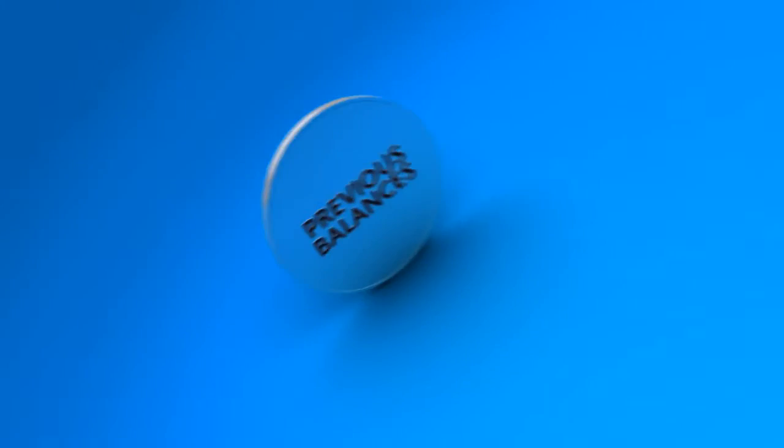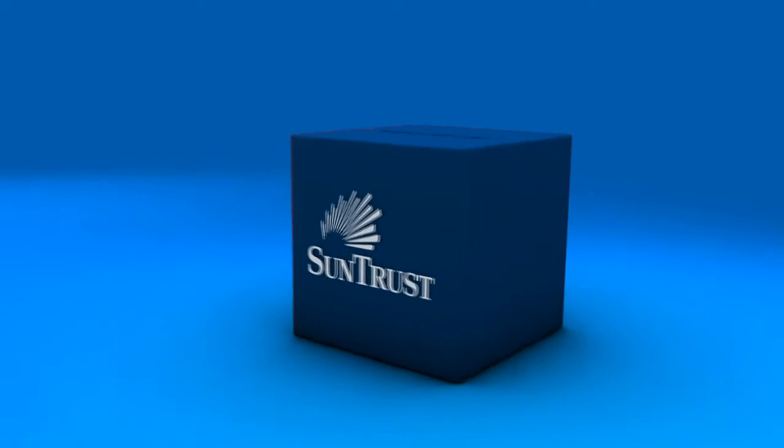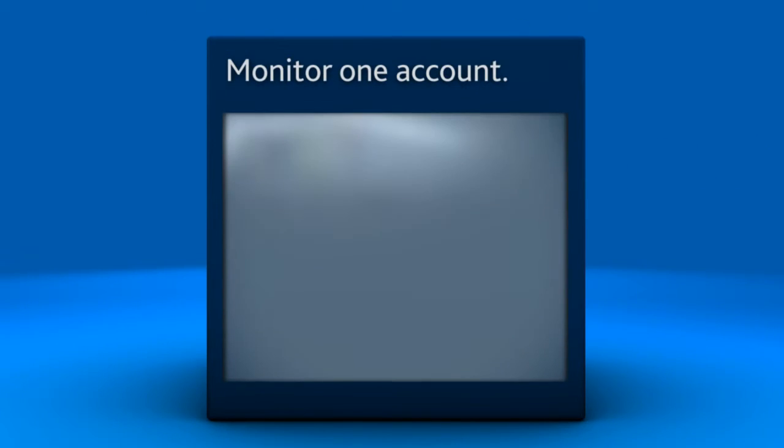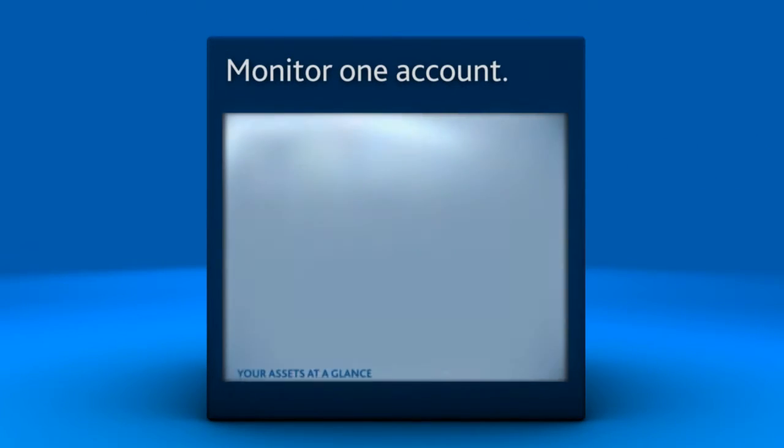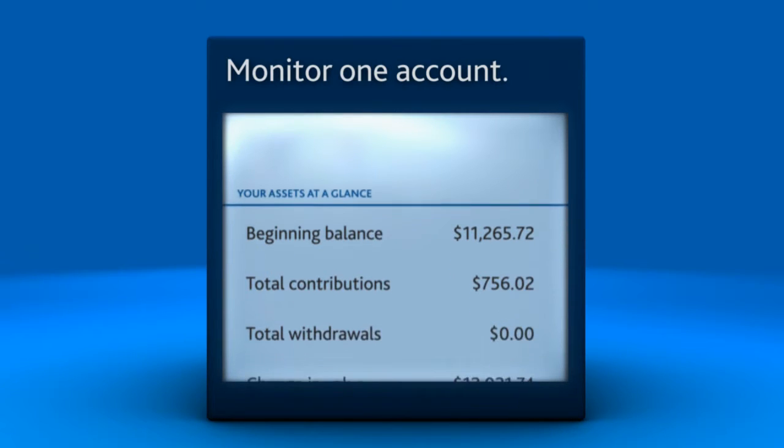Rolling your previous balances into your current employer's SunTrust plan means you only need to monitor one account and can easily see all of your assets with a single quarterly statement.